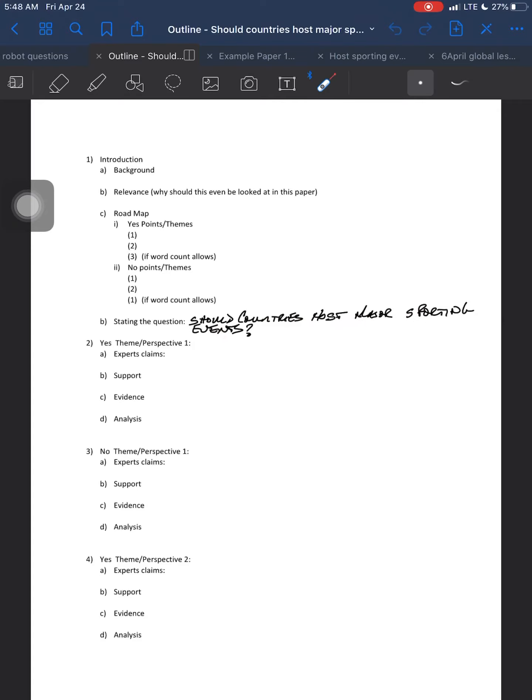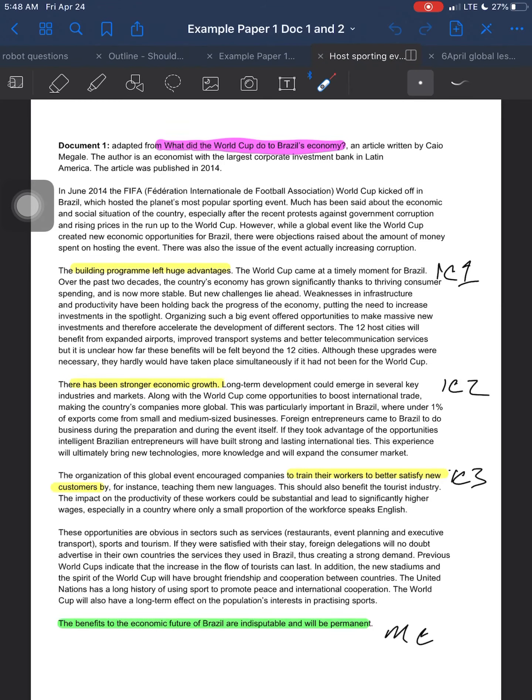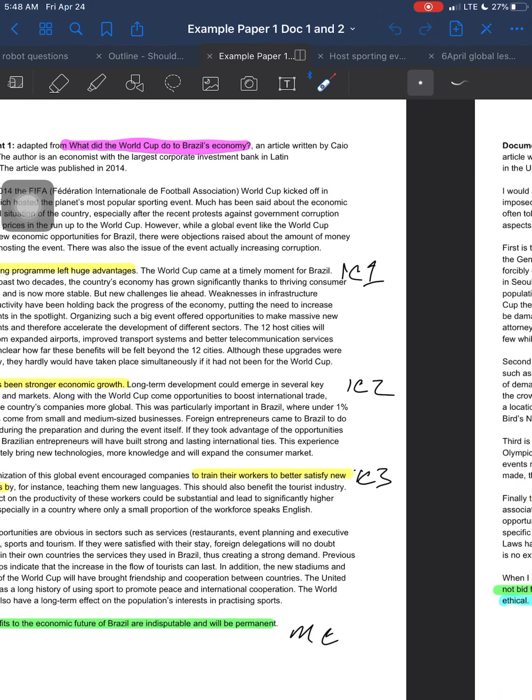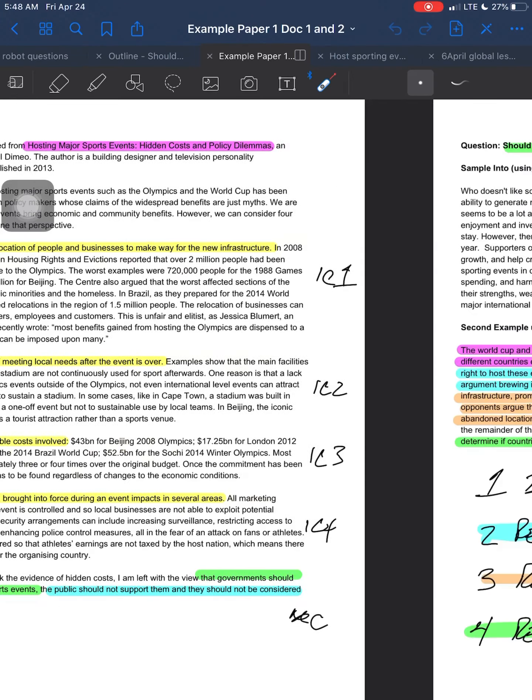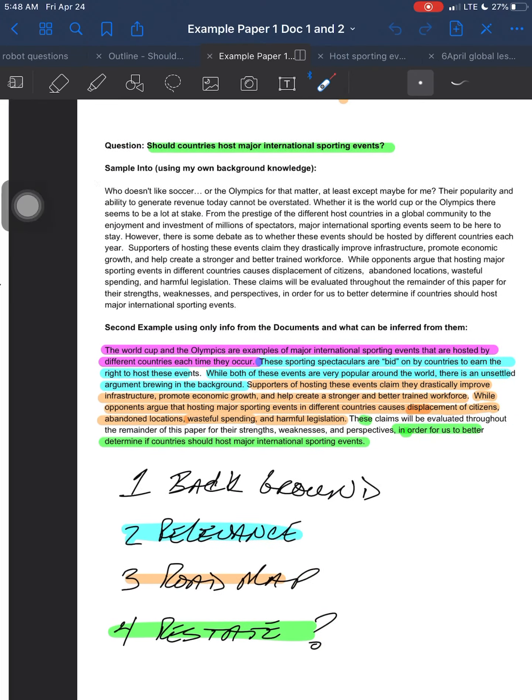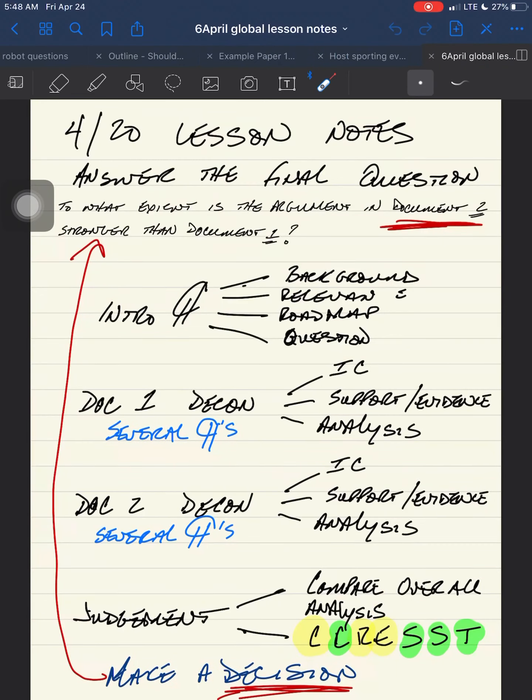The previous one we practiced on was food to fuel. Should food crops be used to produce biofuels? This one is far more up your guys's alley, I would imagine. At least most of you should have heard of major sporting events like the World Cup or the Olympics. So the question is, should countries host major sporting events?